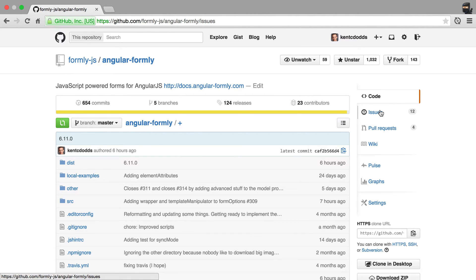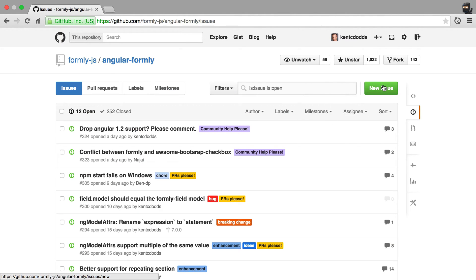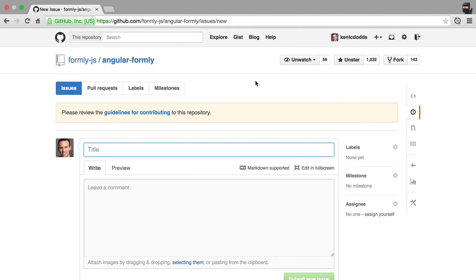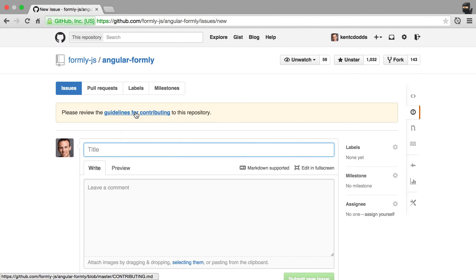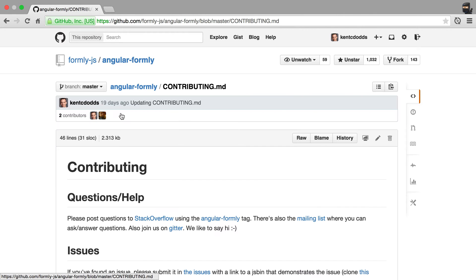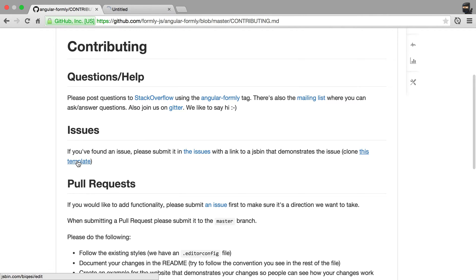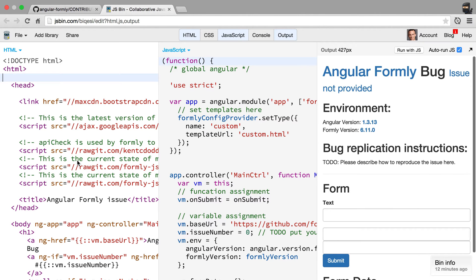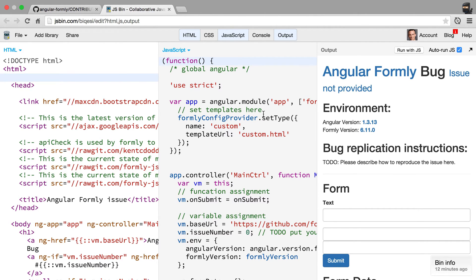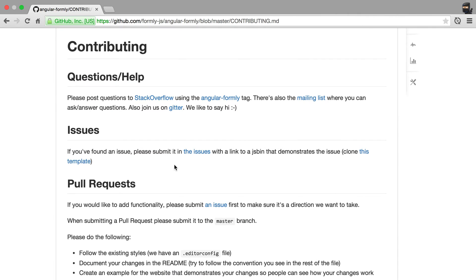Your first step is to create an issue. When you're reporting a bug or you want a new feature, you'll go create a new issue. If you haven't already read the guidelines for creating issues, please read that and clone this template. Reproduce the issue somehow, or illustrate why the feature is needed, and put a link to that cloned JS bin into your issue.